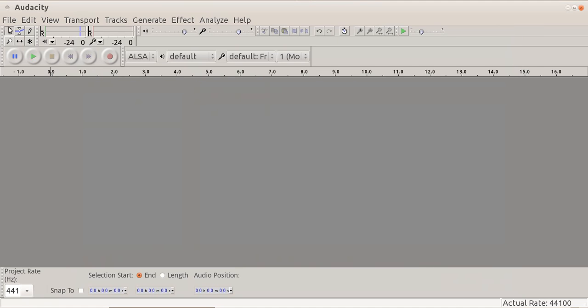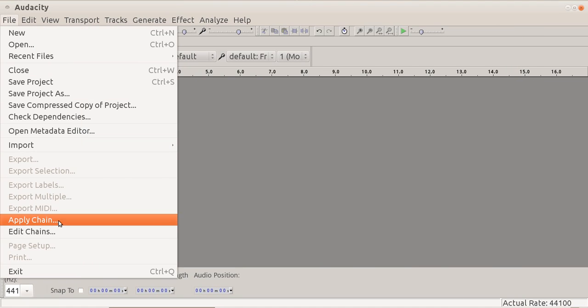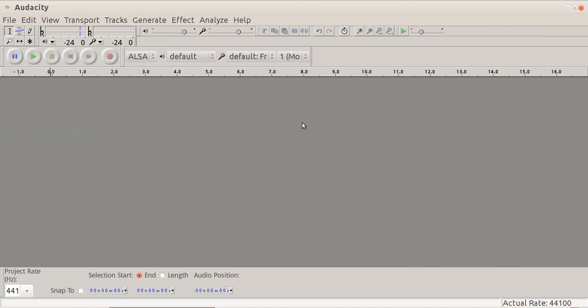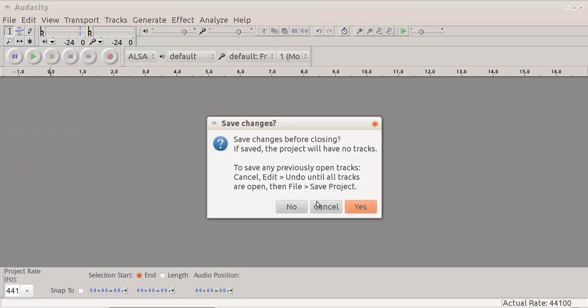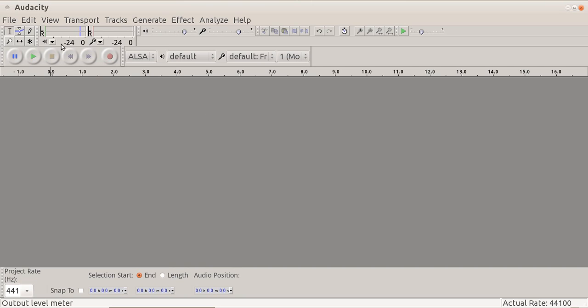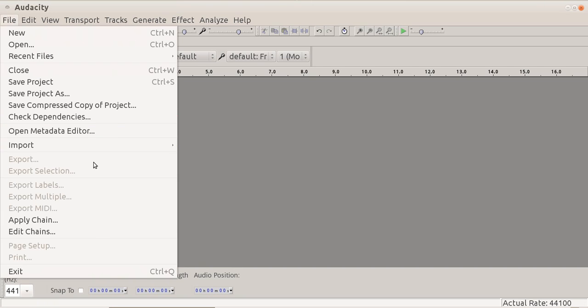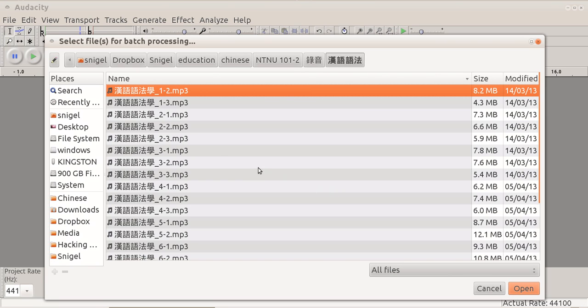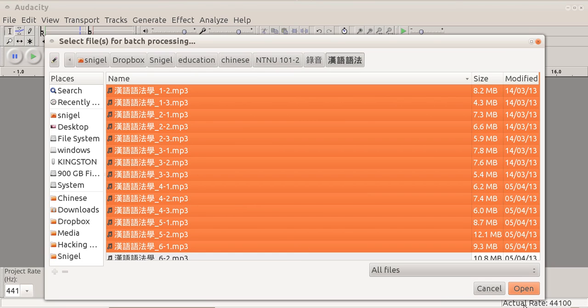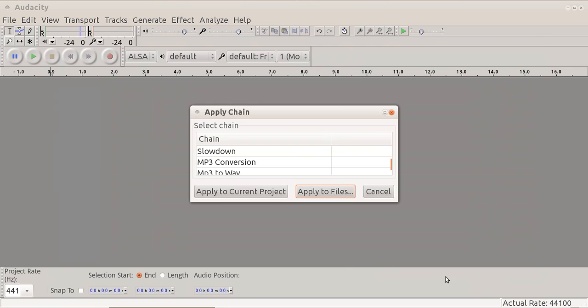Now, the useful thing is obviously that when you apply a chain, if I apply a chain to something, you can apply to files here. And, for instance, let's say that I needed all these files here. I could just select all of them and click open. And Audacity would automatically go through all the files and do all the manipulations I've decided. Now, that saves an extraordinary amount of time and is very useful.